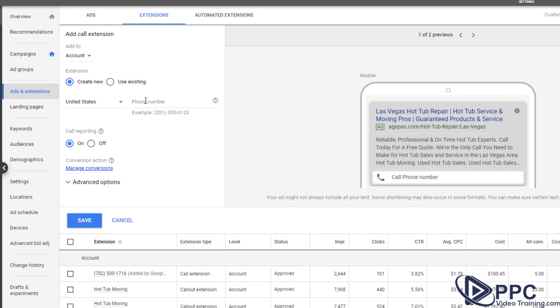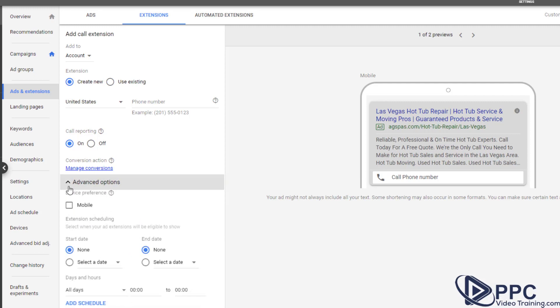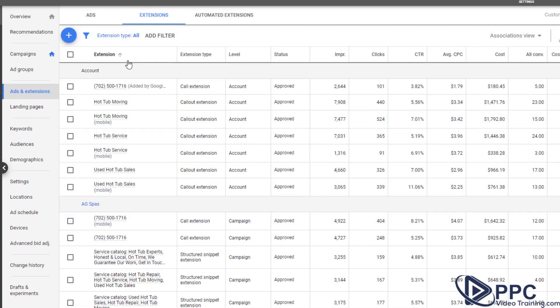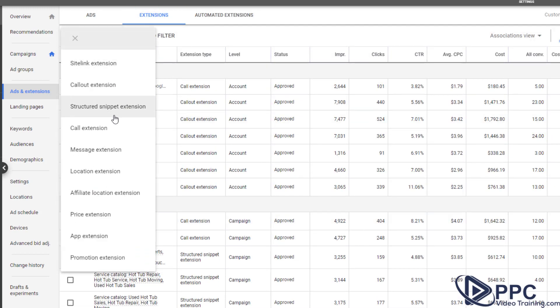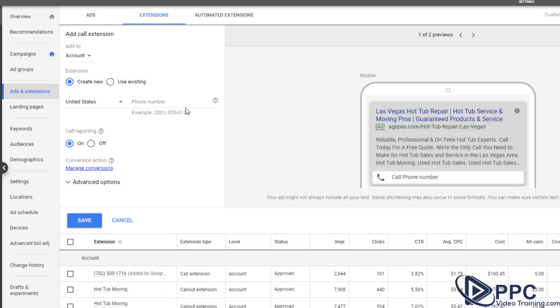Also make sure you do it twice. Enter your phone number in here just like they have it, and then also do it again and make sure you click on mobile. So you're going to enter your phone number, you're going to click save. You're going to go back up to extensions. You're going to add another call extension, add the same phone number, and then make sure you click on mobile.